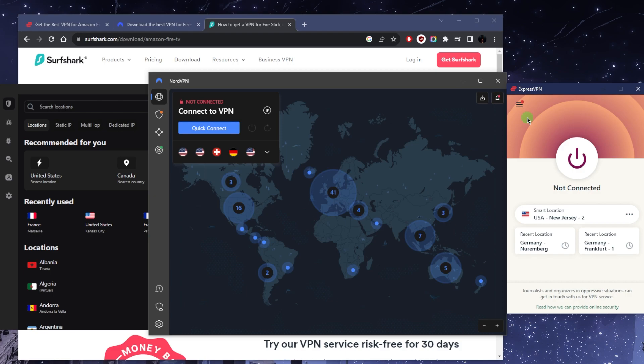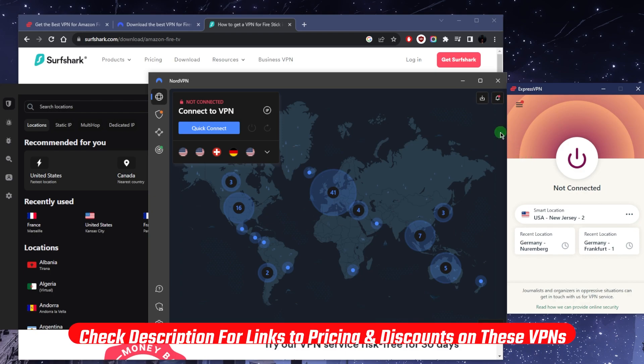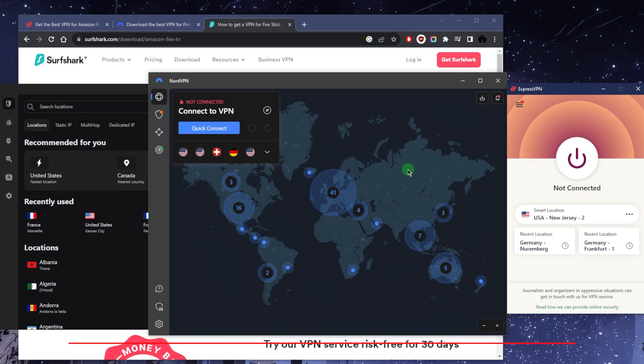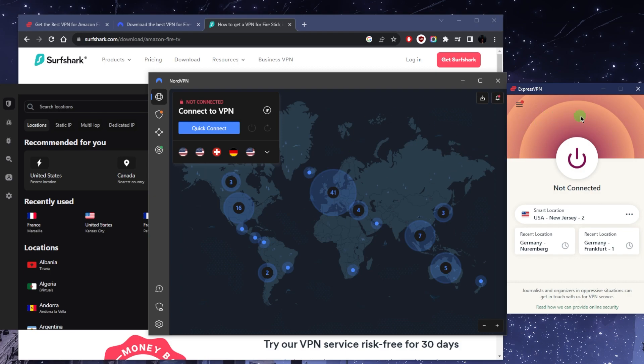All you need to do is get a subscription. You can use the links below if you want to save a little more money. Once you get an account, you'll have your credentials. Download and install the VPN on your PC or any other device and you'll have a code to activate it, that's with Express.